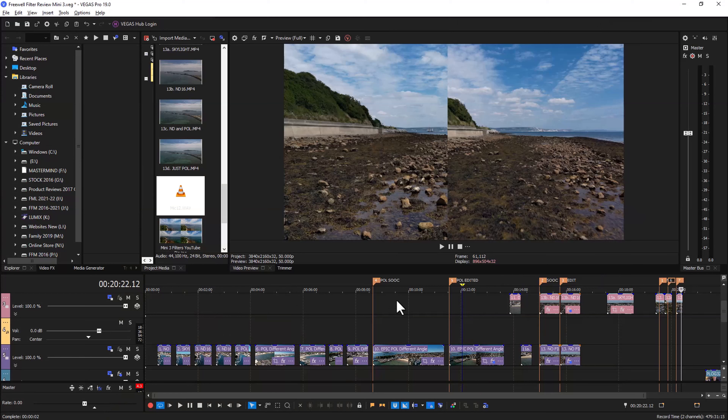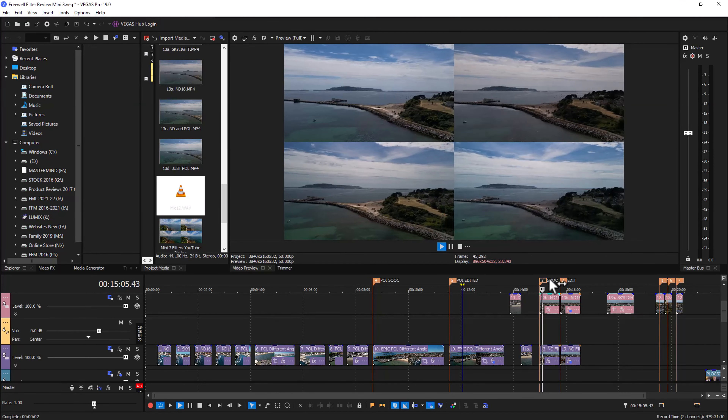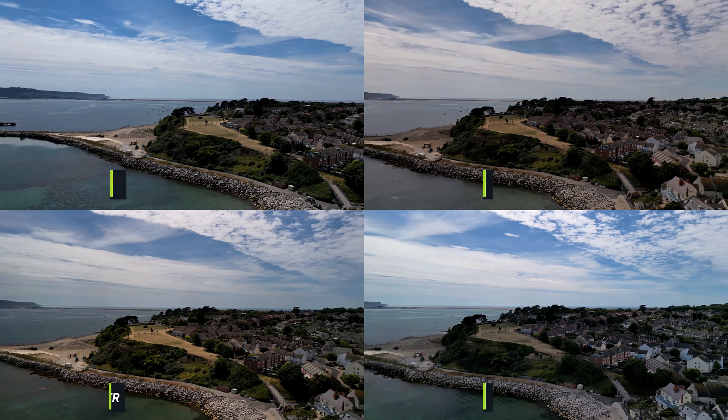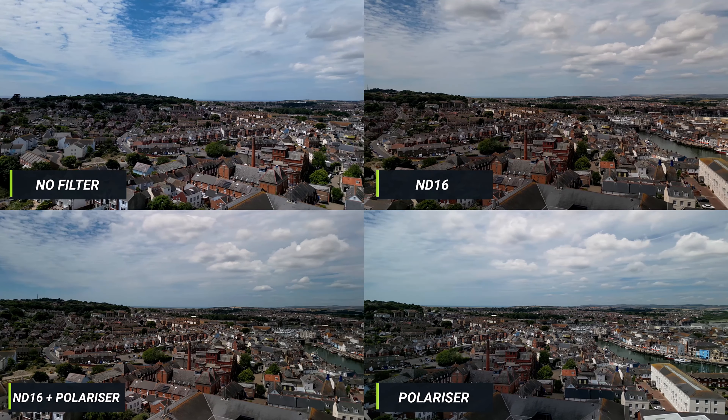I'm going to quickly go through four filters — I haven't included the skylight filter in these tests. I flew the drone from exactly the same position, 50 meters straight up, and spanned it 360 degrees for each one. In the comparison you can see: top left is no filter, top right is ND16, bottom left is ND16 with polariser, and bottom right is just the polariser filter. It's important to mention that all these clips are straight out of camera — no editing whatsoever — so you're seeing a full 360 of Weymouth with all three filters and one without.